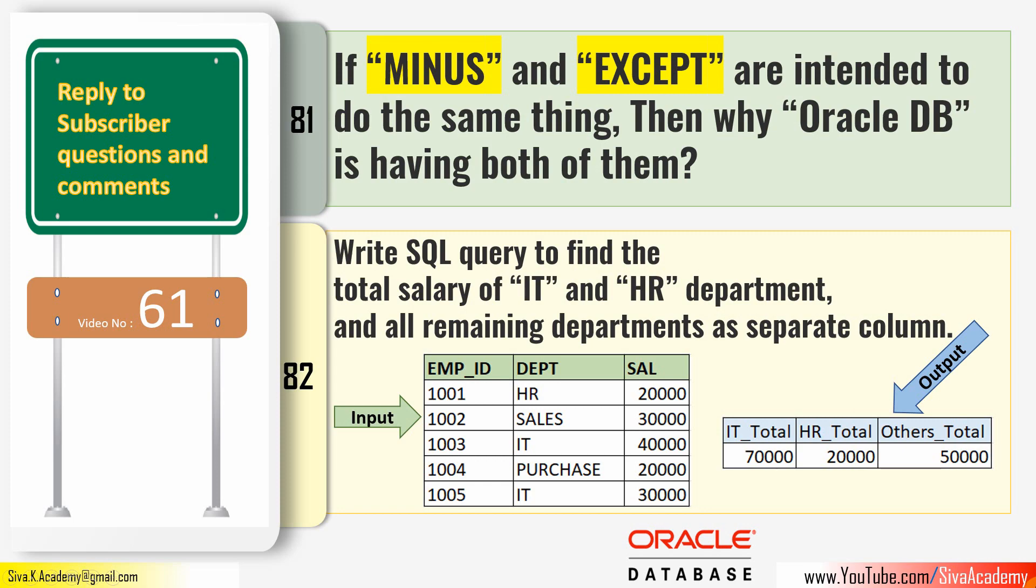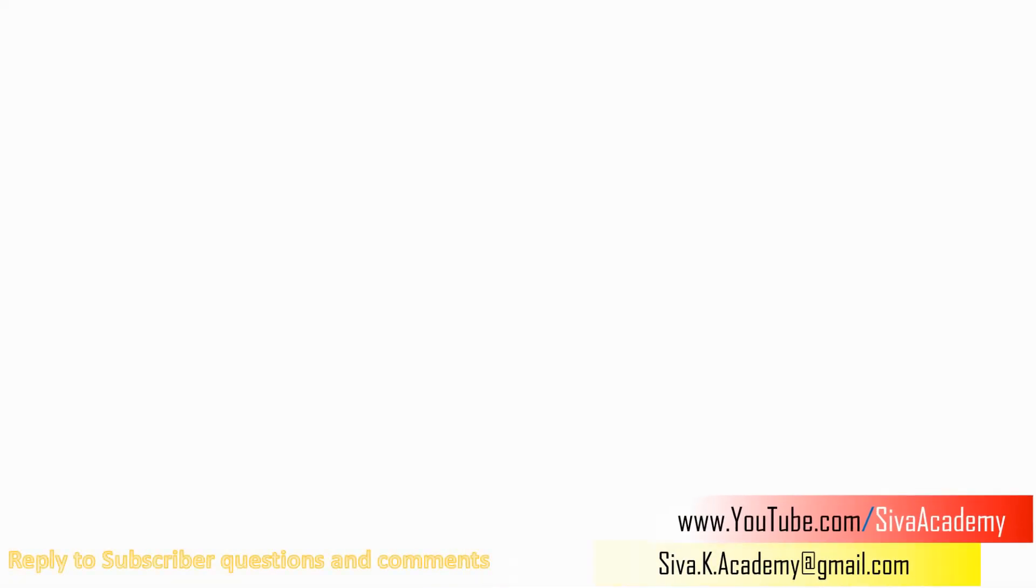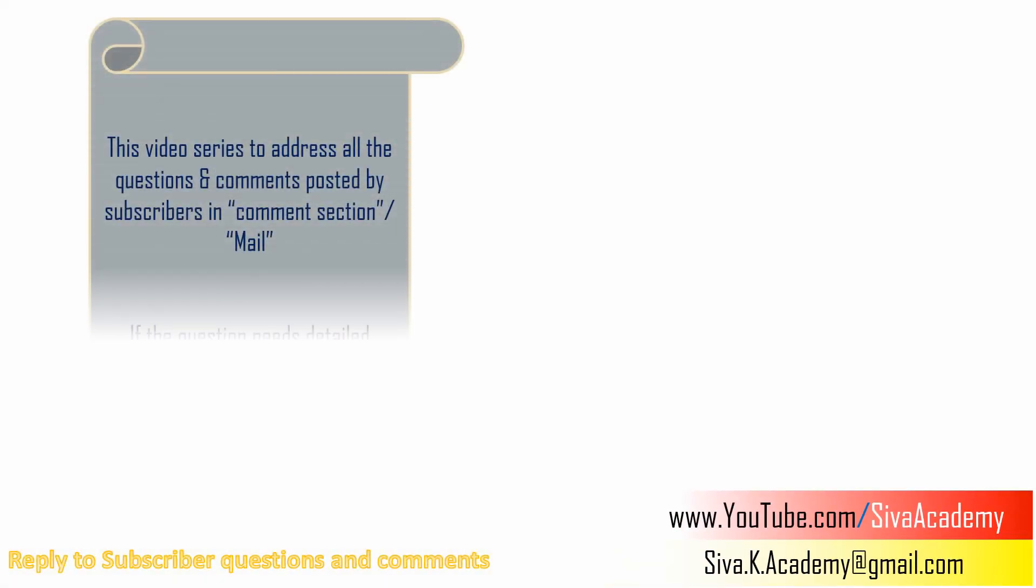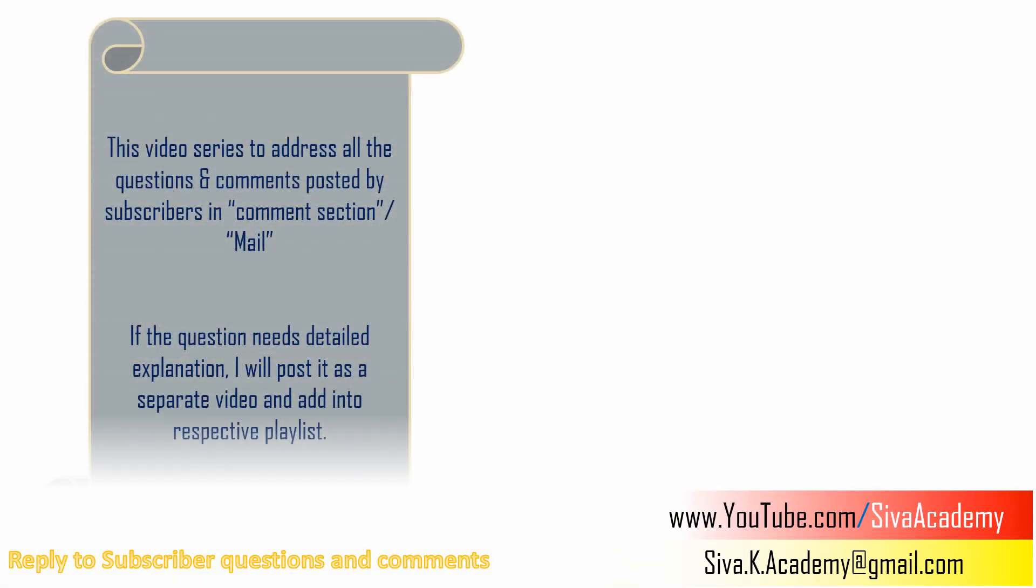Hello friends, welcome to Shiva Academy. This video series is mainly to address the questions and comments that I am receiving through mail or in the comment section. As a continuation of that, in this video we are going to see two different questions.